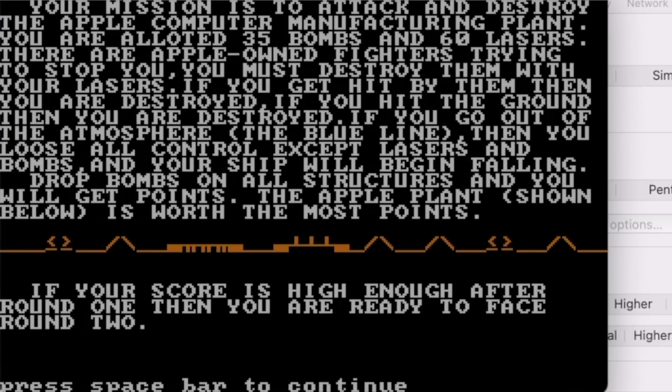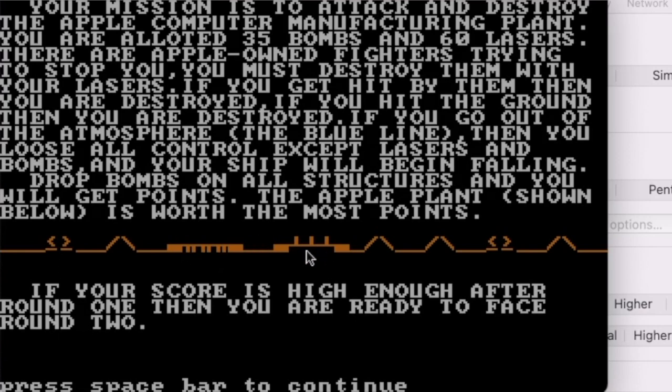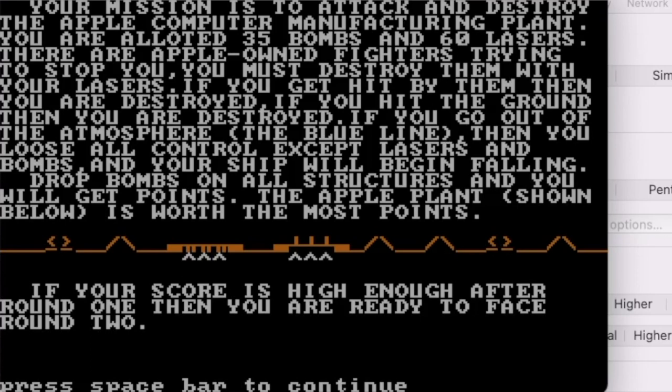Drop bombs on all structures and you will get points. The Apple plant shown below is worth the most points. This weird-looking thing—both Apple plants, I guess. Don't know what these sorts of things are, but we'll find out. If your score is high enough after round one, then you're ready to face round two. I think that's the loop that we're talking about.